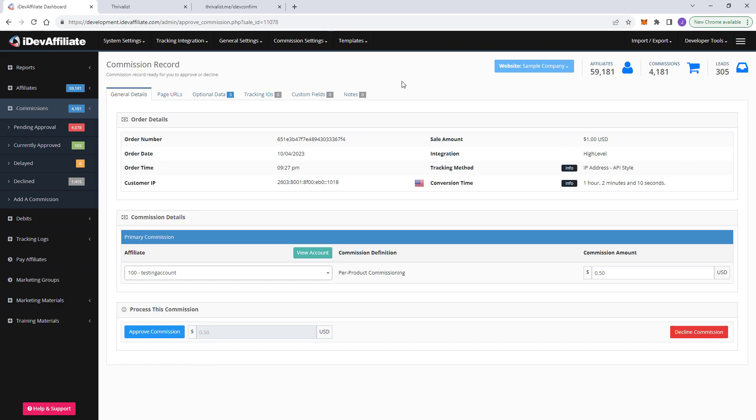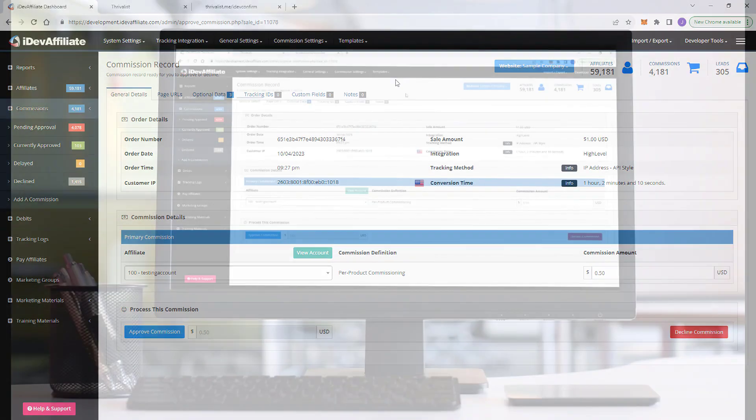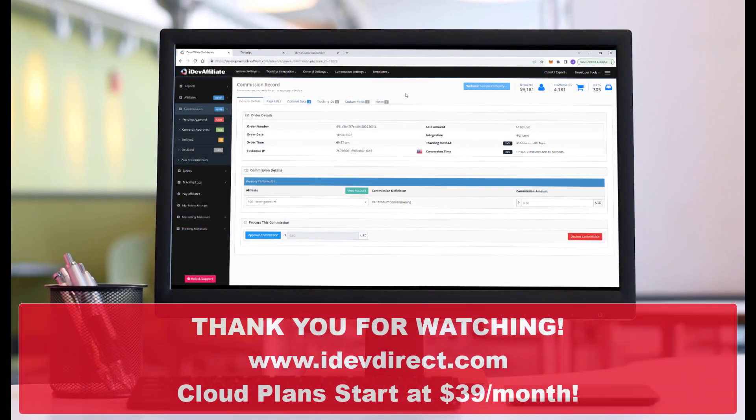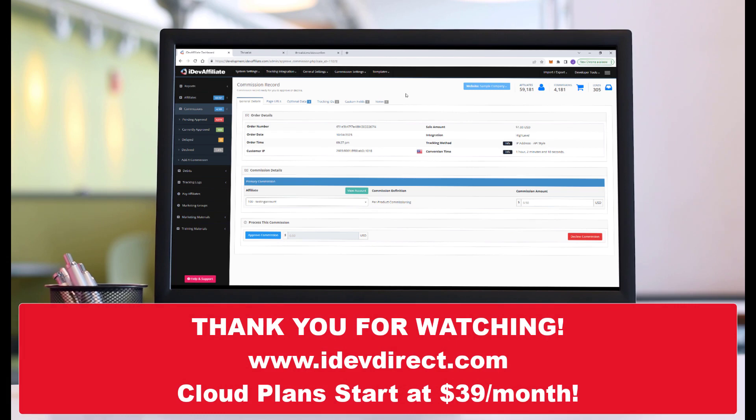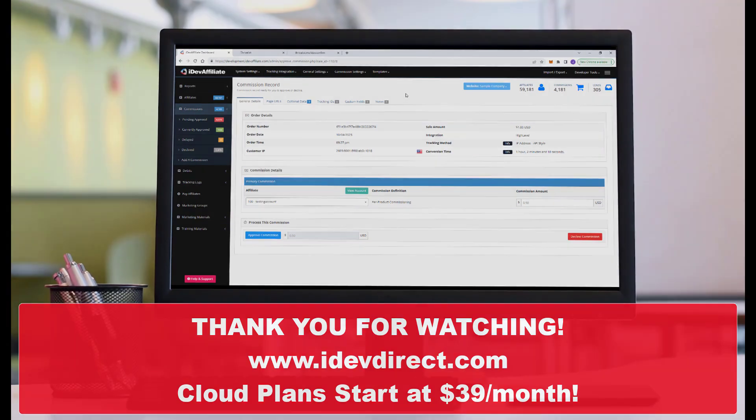And again, if you have any questions, if you'd like to do a demo with us, if you'd like to have us do an onboarding with you, get all this set up for you, we are happy to do so.